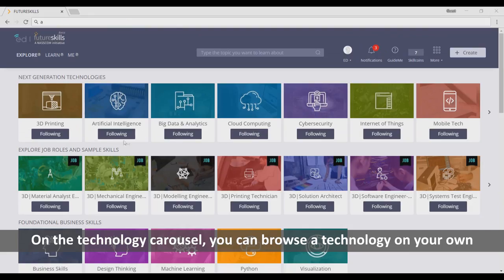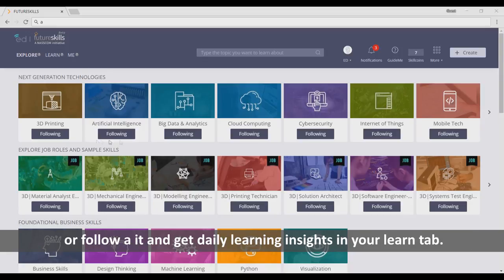On the technology carousel, you can browse a technology on your own, or follow it and get daily learning insights in your Learn tab.